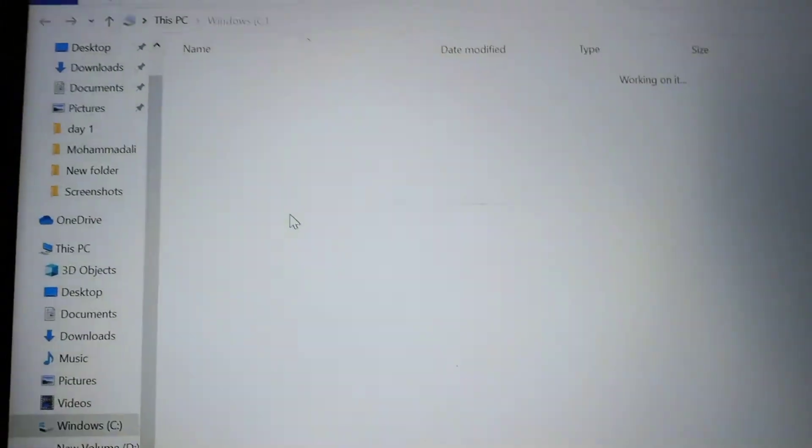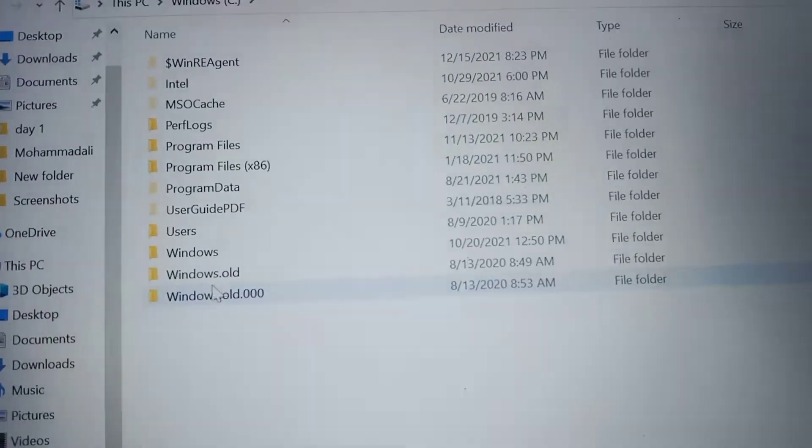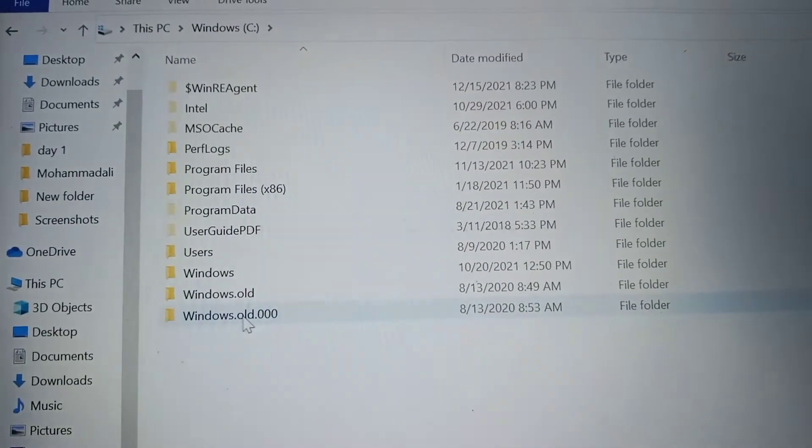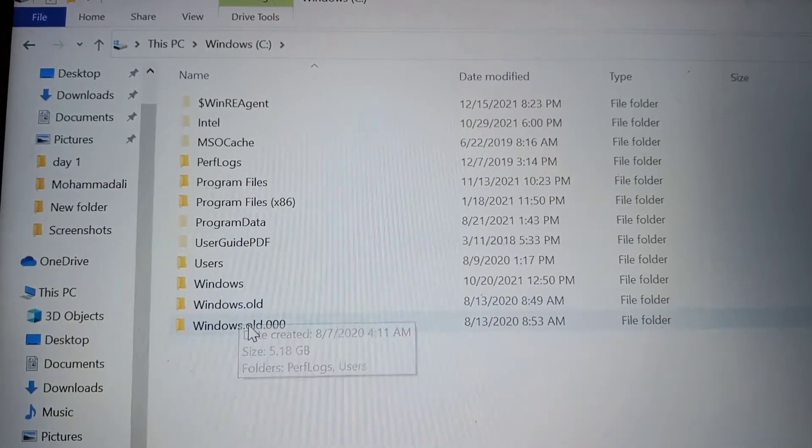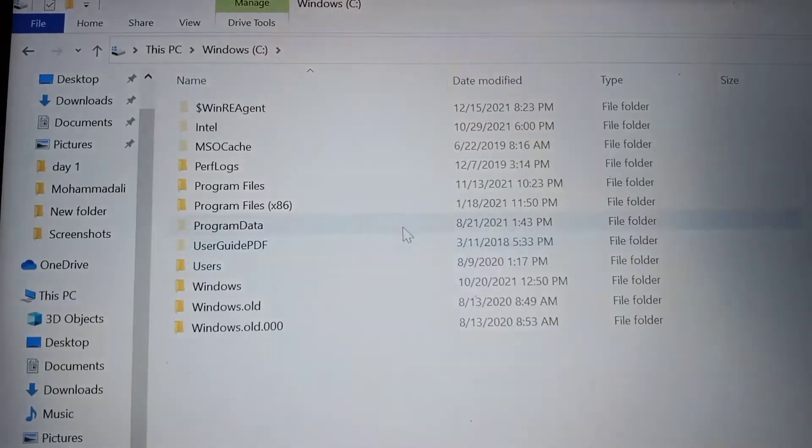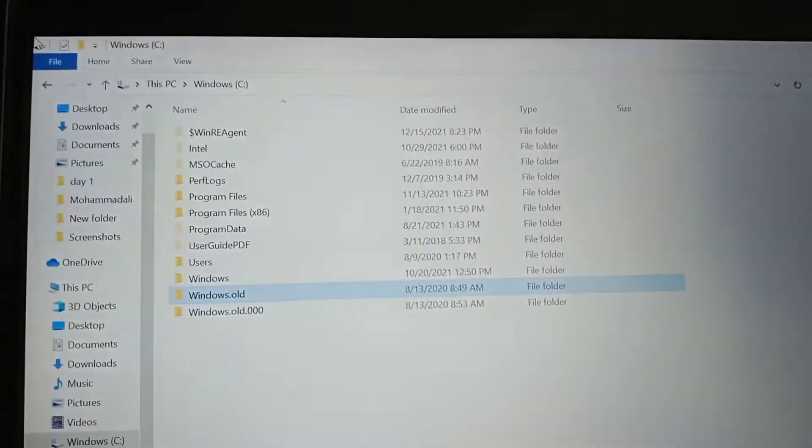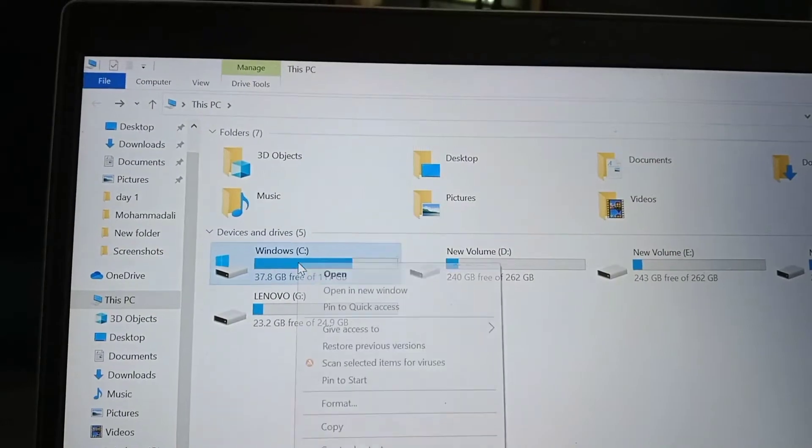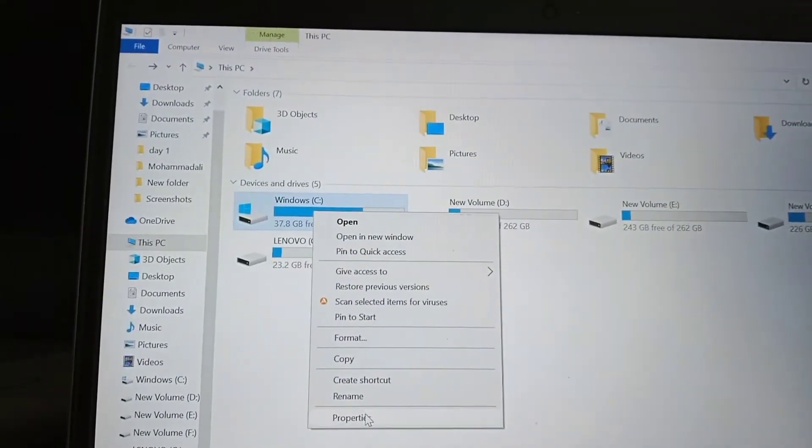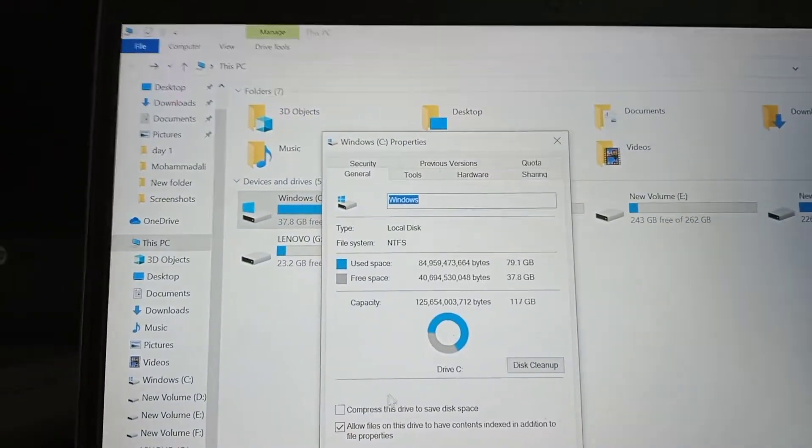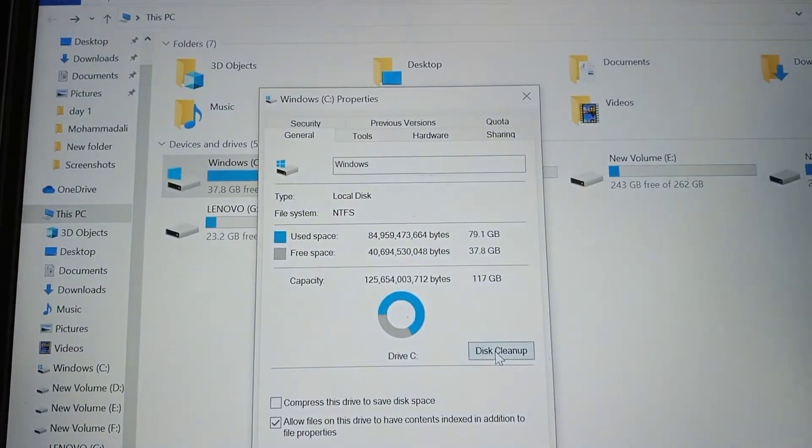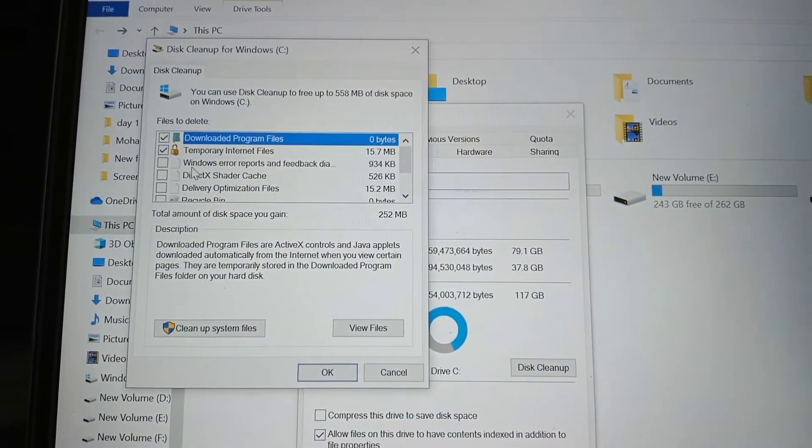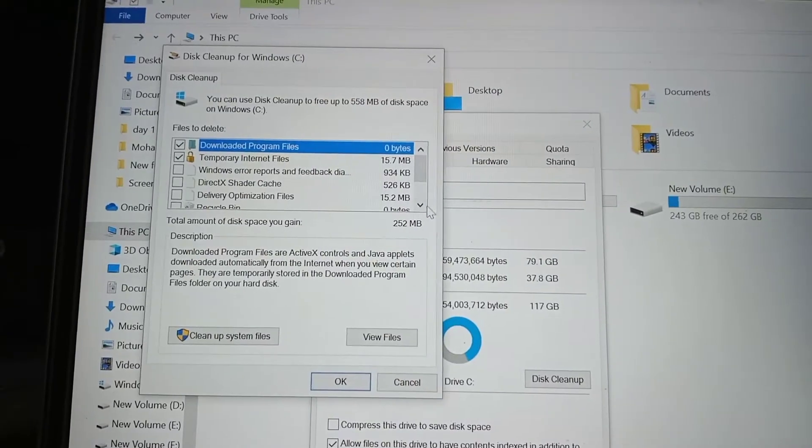Deleting cache and deleting old Windows will leave a lot of space on the drive. Here you can see that two old Windows have been created. Right-click on C drive, go to properties, then disk cleanup, and clean up system files.